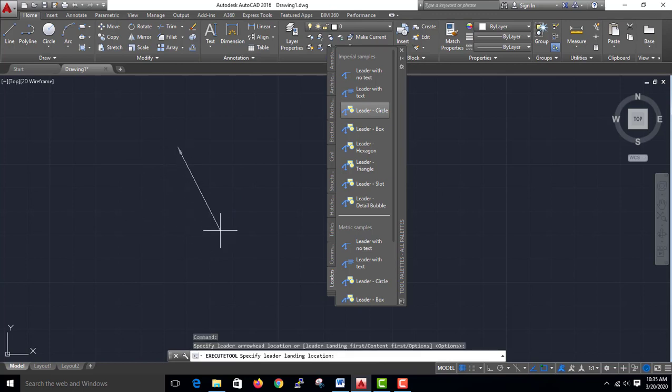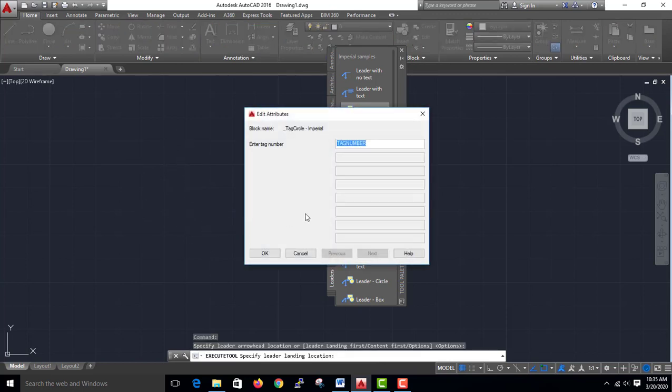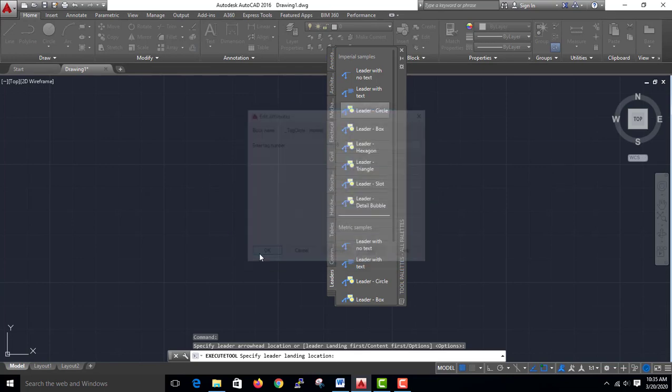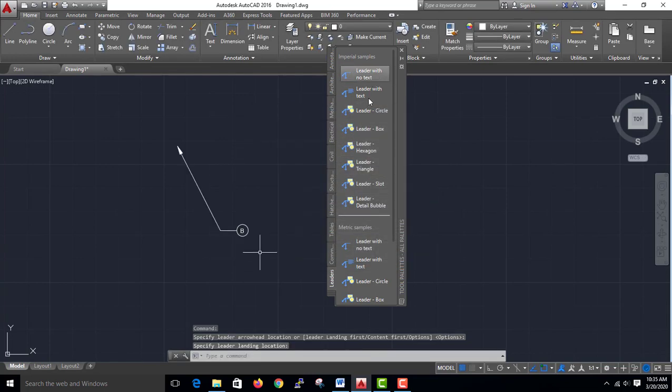First, the tool palette is called B. This tool palette is called leader circle.